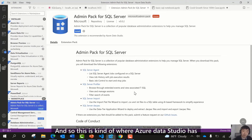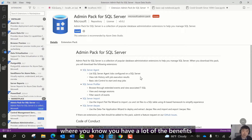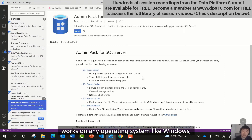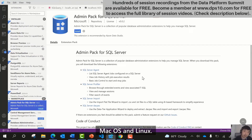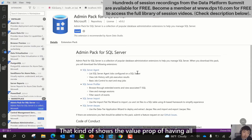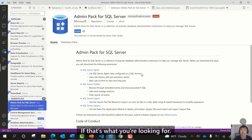This is where Azure Data Studio has really formed its niche — you get the benefits of an open-source tool available on GitHub that works on any platform operating system like Windows, macOS, and Linux. That shows the value proposition of having all these richer management components.